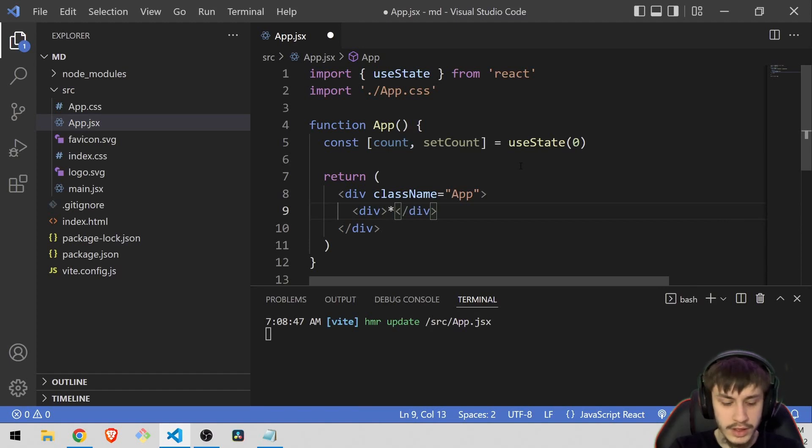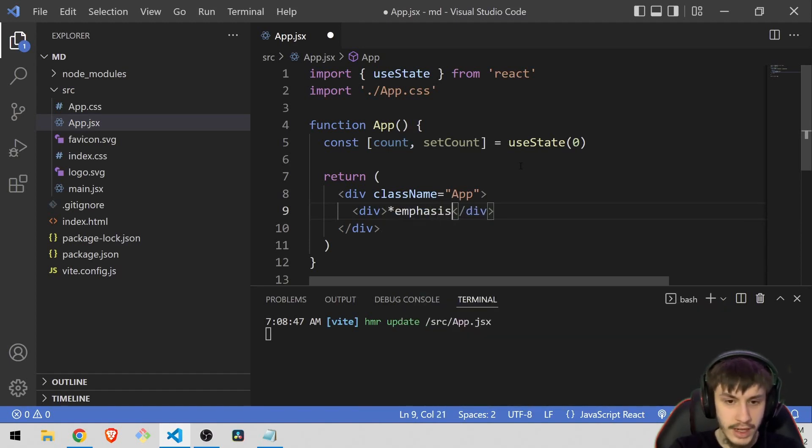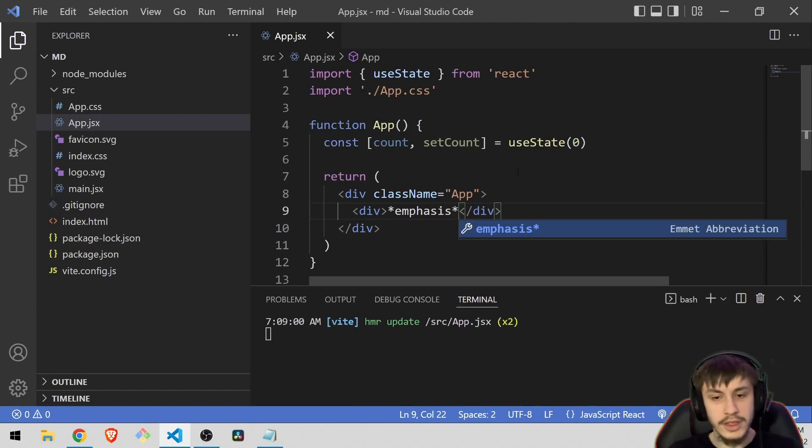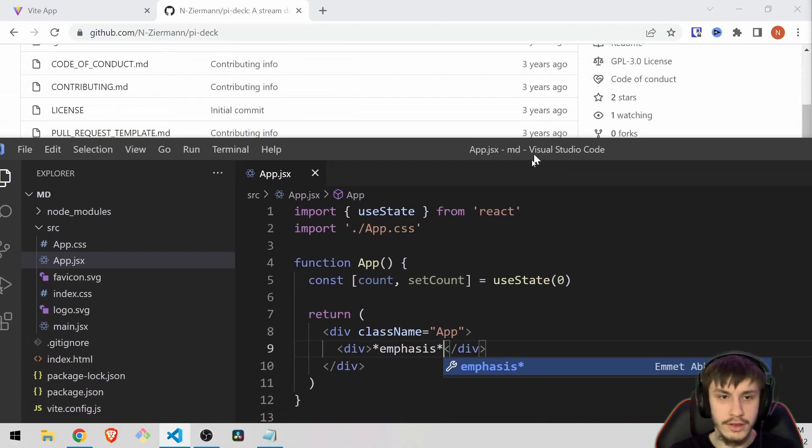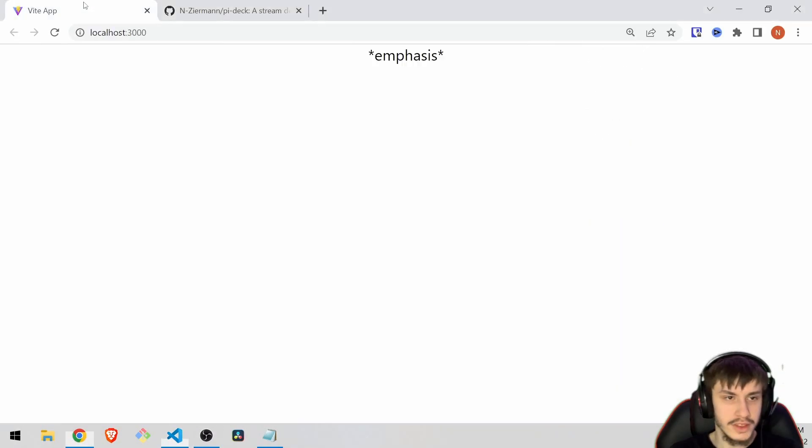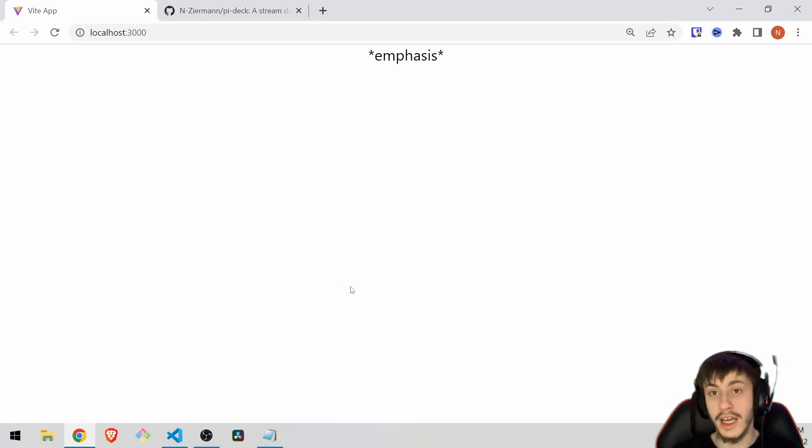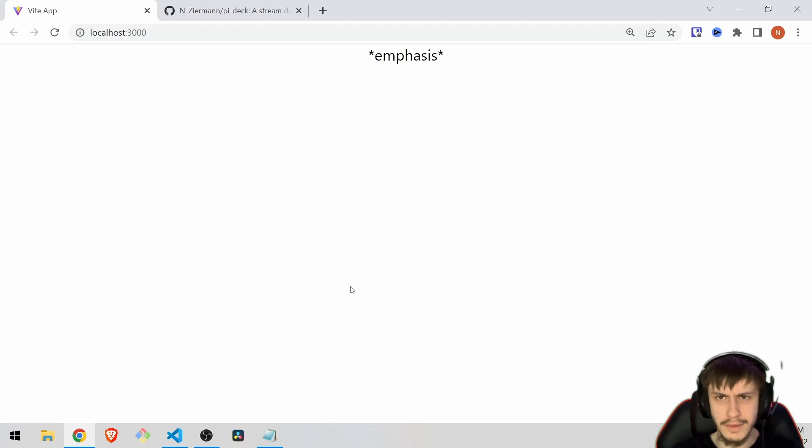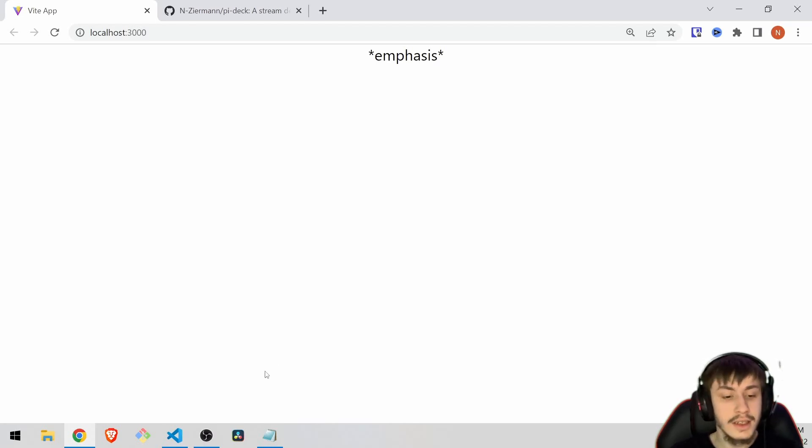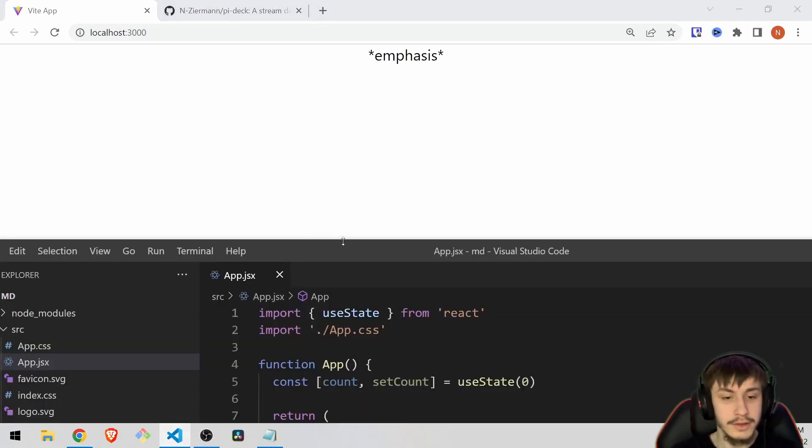In this case we just want to emphasize something, so emphasis would be a good starting point. If we now look at our results you can see it says emphasis right here. Now React of course can't do this by itself already because that's not the point of React.